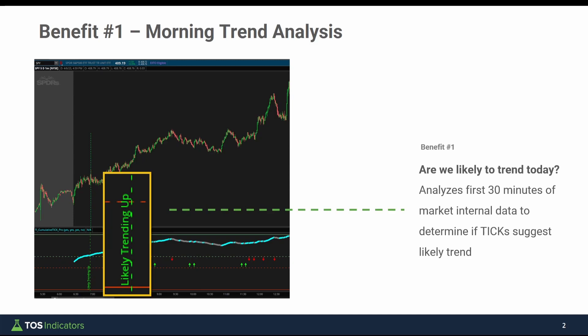It uses that data to print the signal. If you see no signal — which is the case most of the time, full disclosure — you won't see a 'likely trending up' bubble plotted on your charts. Instead, you'll just see blank charts, and I'll show you some examples of that.